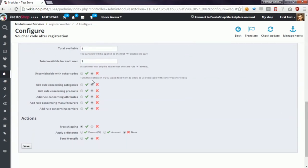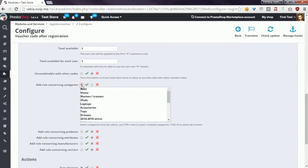Another option, add rule concerning categories, allows you to define the categories that must be present in the cart. Otherwise it will not be possible to use this voucher code. This means that customers must put some products from the categories defined here, and only then they will be able to use the voucher code.